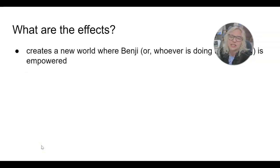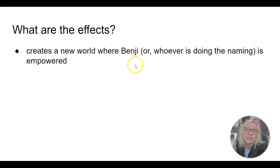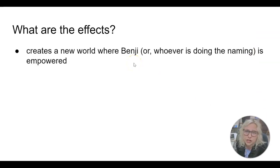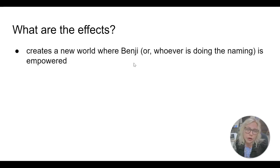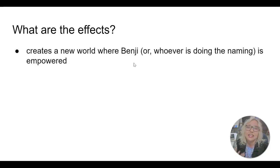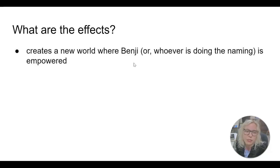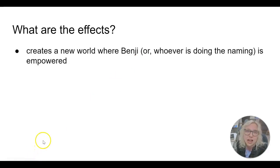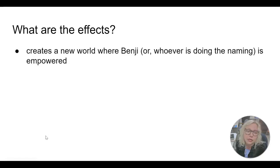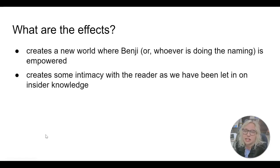The effects of all of this naming: first, I think it creates a new world for us readers where Benji — whoever is doing the naming — is empowered. Giving something a name gives that thing power, and being the one to name it gives the namer even more power. There is a sense of power here, a way to reclaim some power that has been lost. We as readers don't have that power; we have to look to Benji to understand what these names mean and the significance of all the things named.